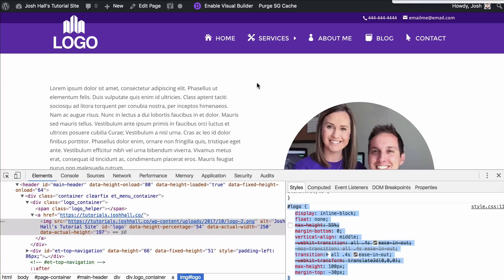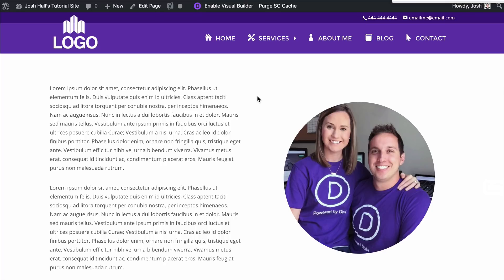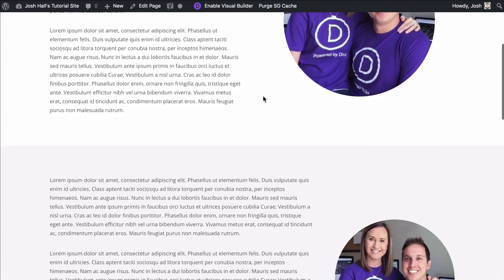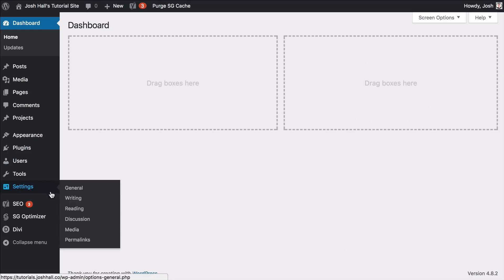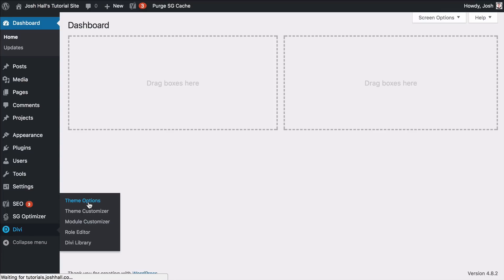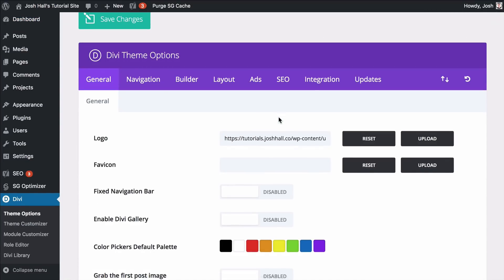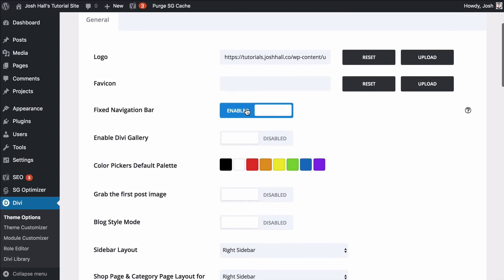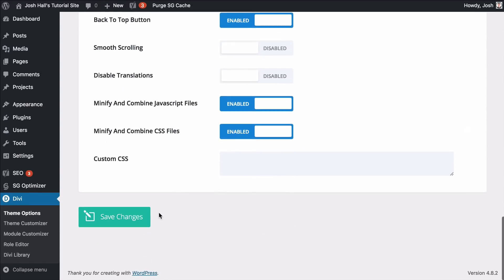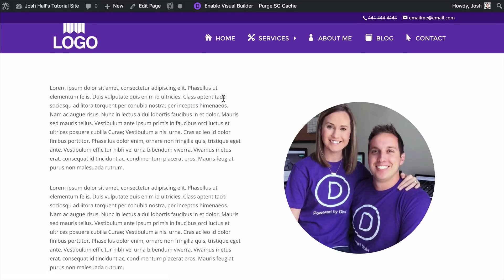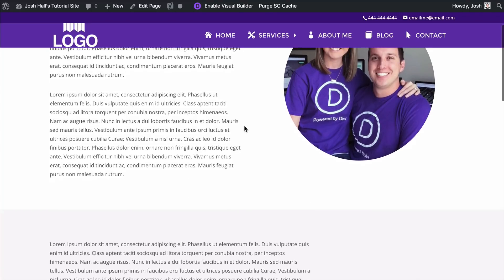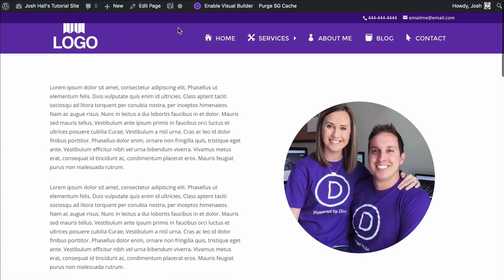Now this design does not have fixed navigation. Let me show you something here that I had to find out the hard way. I'm going to go into theme options and give this a fixed navigation bar — enable that and save changes. When we go back out to the site, the logo is being covered up by the top header. It works fine without fixed navigation, but with fixed navigation enabled, when we scroll down, that logo is getting covered up. But I'm going to show you the solution.